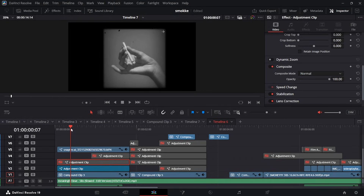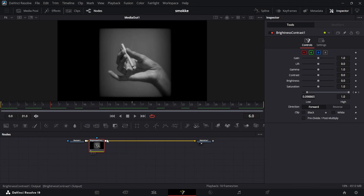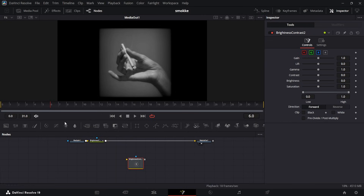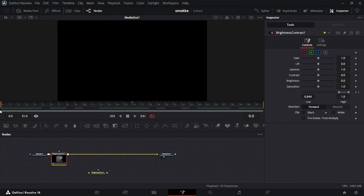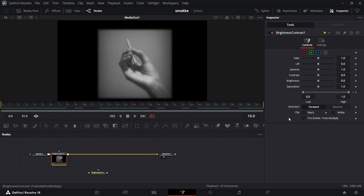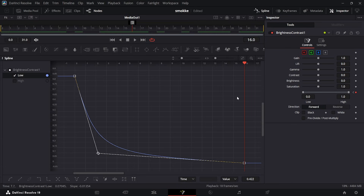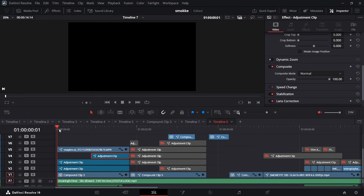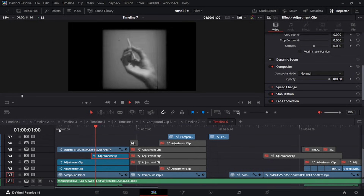From there I have a Brightness and Contrast node. I went to the beginning of my clip, keyframed the high and low point, took it down, then went to the center of my adjustment layer and took it back up - using this graph right here. Everything put together looks like that.